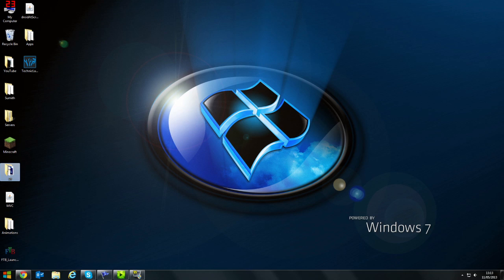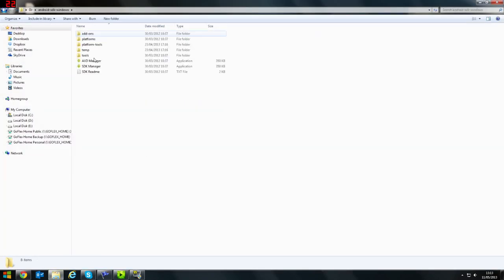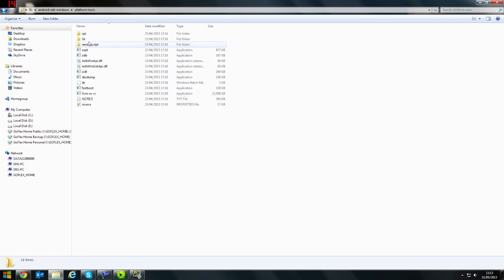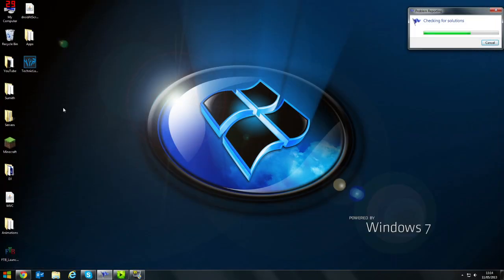I've saved my Android SDK here and you can see that. Just go into Platform Tools and be sure that this ADB is there. If that's there then you're fine and ready to start. Don't open it or anything.